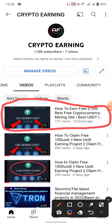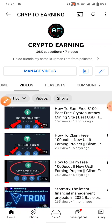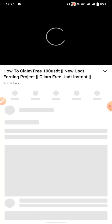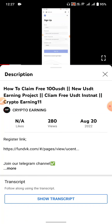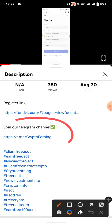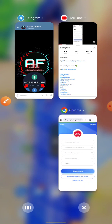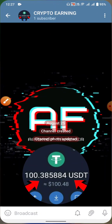If you are new to my channel, please subscribe and press the bell icon for the latest crypto-related videos. Also, join my Telegram channel — click on the description of any video to find the link. I share more sites through my Telegram channel.